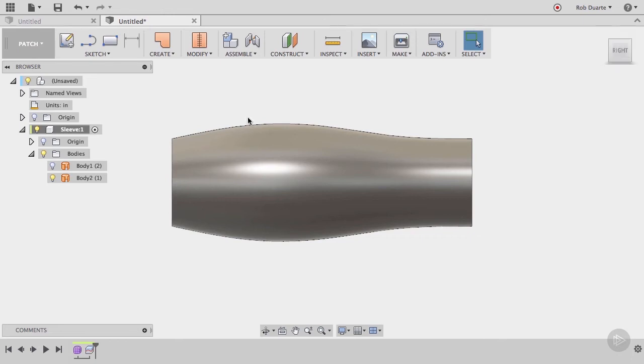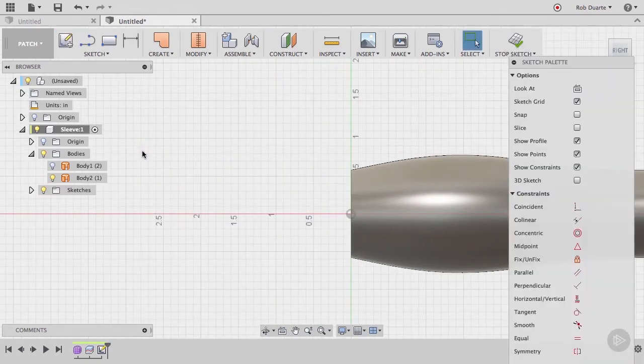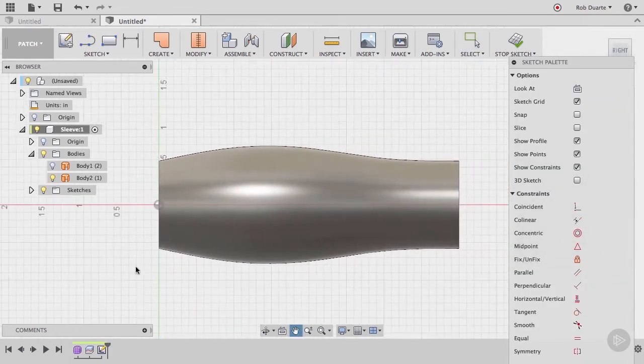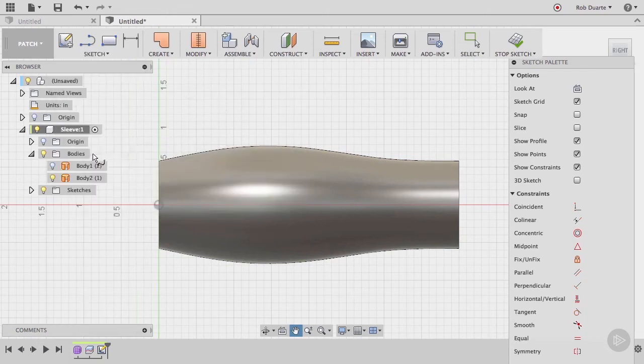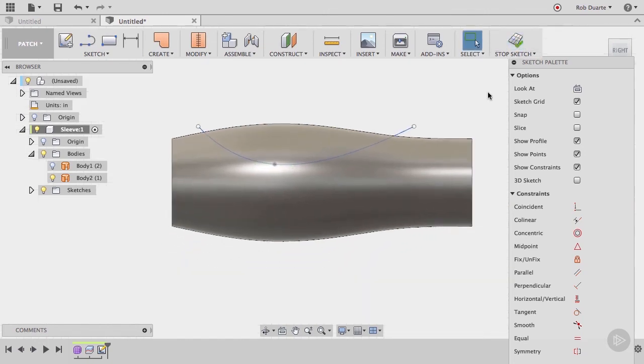Then create a sketch on the right work plane. Draw a spline that describes the contour of the feature that we want. Use the minimum number of points needed. Three should be fine. And stop the sketch.